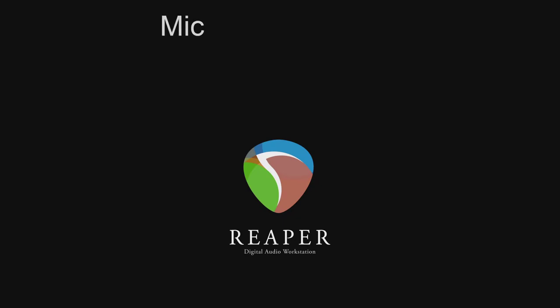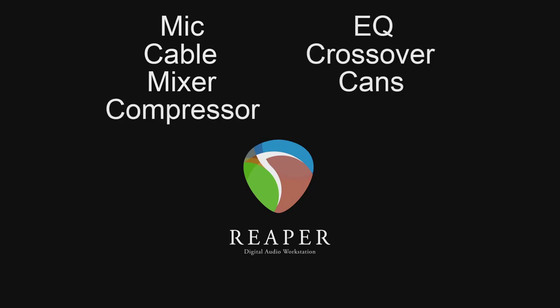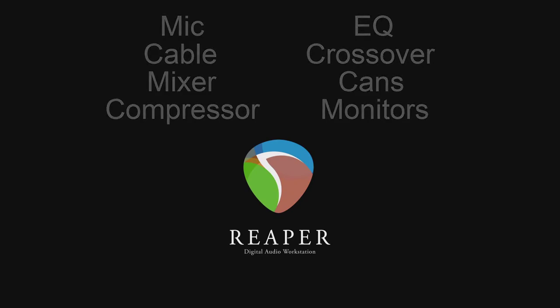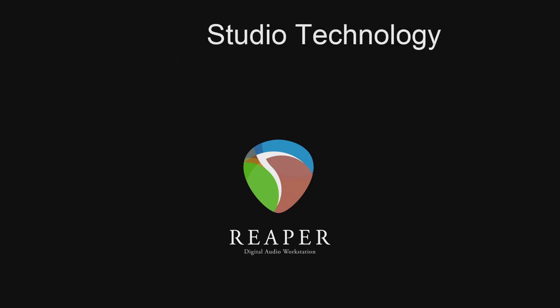You see the microphone. You see the cable. You see the mixer. You might see outboard equipment like a compressor and EQ, crossovers maybe. A headphones amp and distribution center. The monitors, those speakers. All of that collectively is what's known as studio technology. And that's the ST in VST.